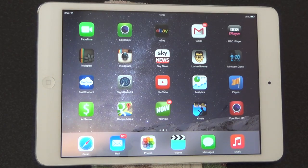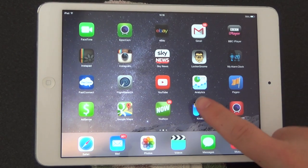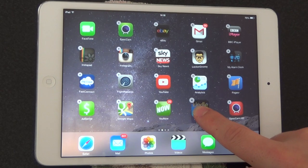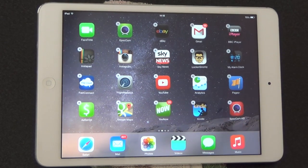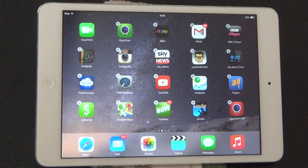Hey everyone and welcome to this quick tutorial on how to delete apps in iOS 8. Firstly, what you want to do is hold your finger over the app, press down and keep it held. You'll see these little crosses and the apps will start to jiggle about.